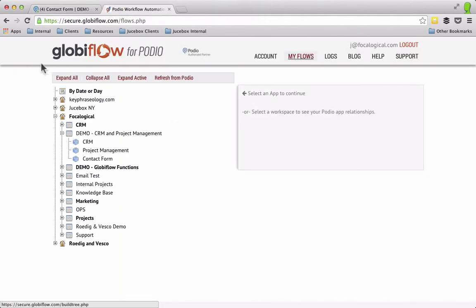So Globiflow.com, you can sign up for an account, there's a free 30 day trial and after that it's very affordable. The base plan is $9.99 and really covers a lot of what you need to do in a CRM environment.